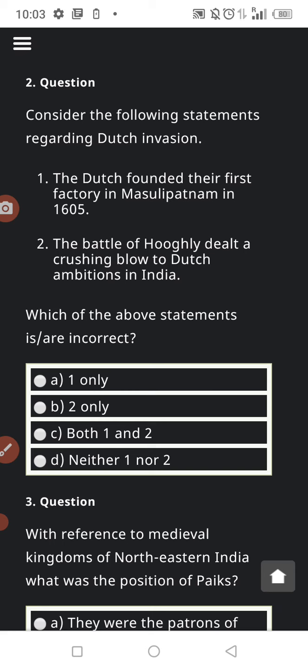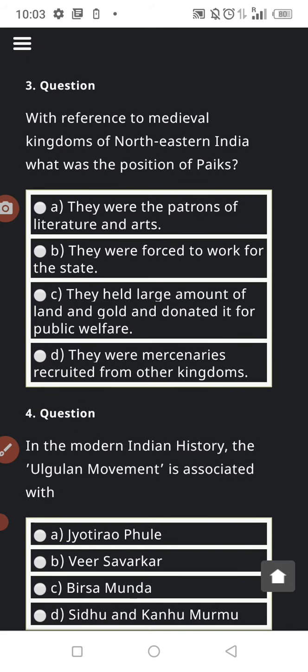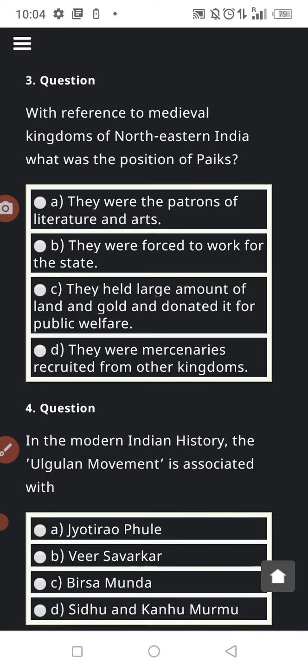Question number three: with reference to the medieval kingdom of North East India, what was the position of payax? Were they patrons of literature and arts? Were they forced to work for the state? Did they hold large amounts of land and gold and donate it for public welfare? Or were they mercenaries recruited from other kingdoms?